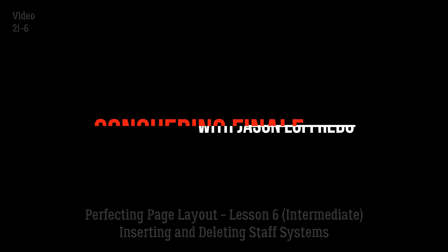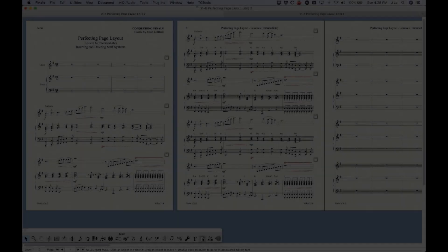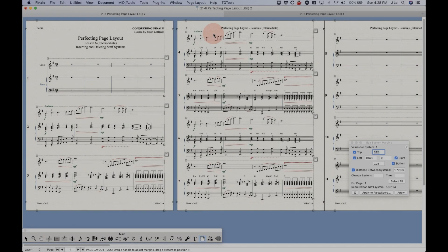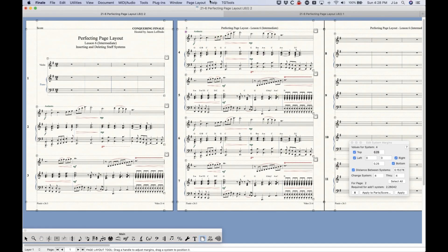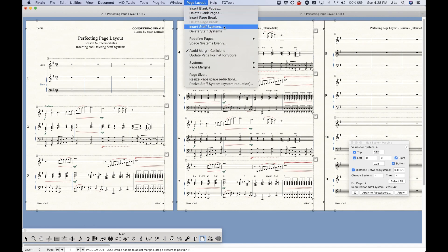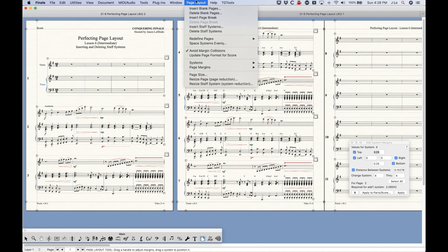Today we're talking about a very specific thing in the page layout menu called Insert Staff Systems, and the one right below it, Delete Staff Systems.